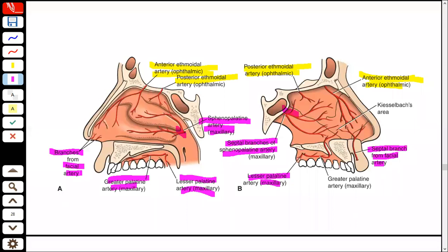Little's area is also called Kiesselbach's area. In the picture you can see it labeled as such — it is the area of anastomosis on the anterior nasal septum.